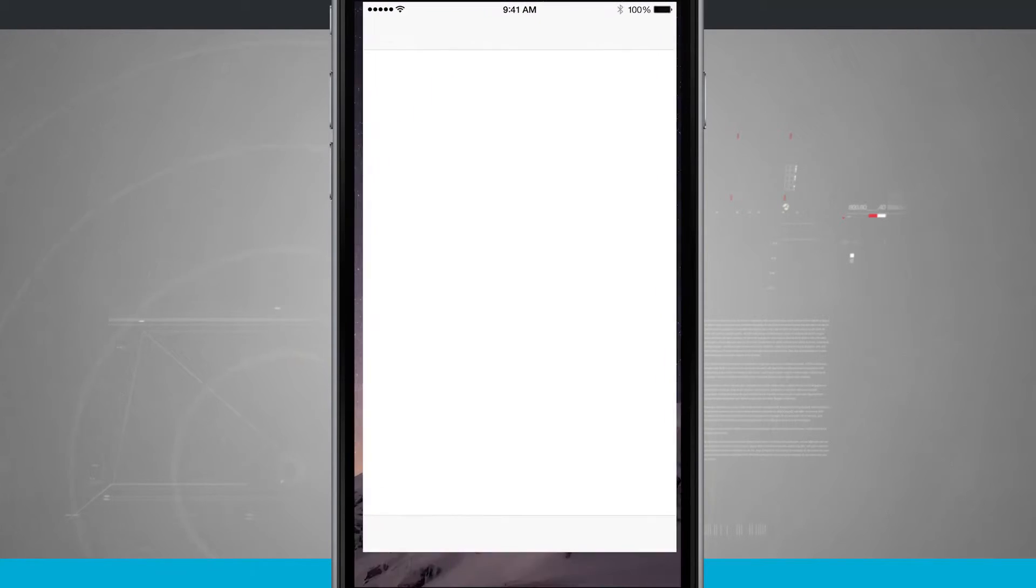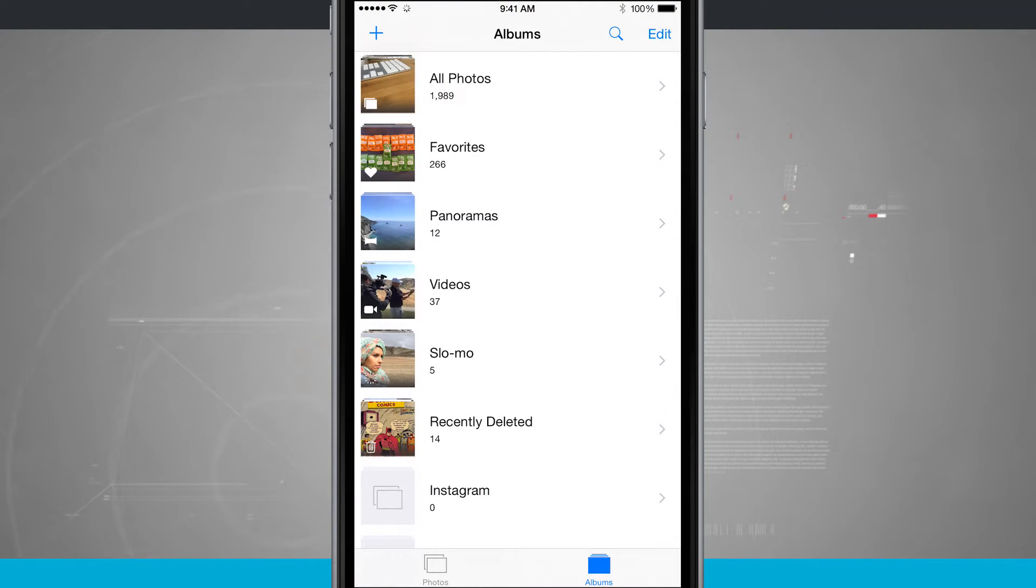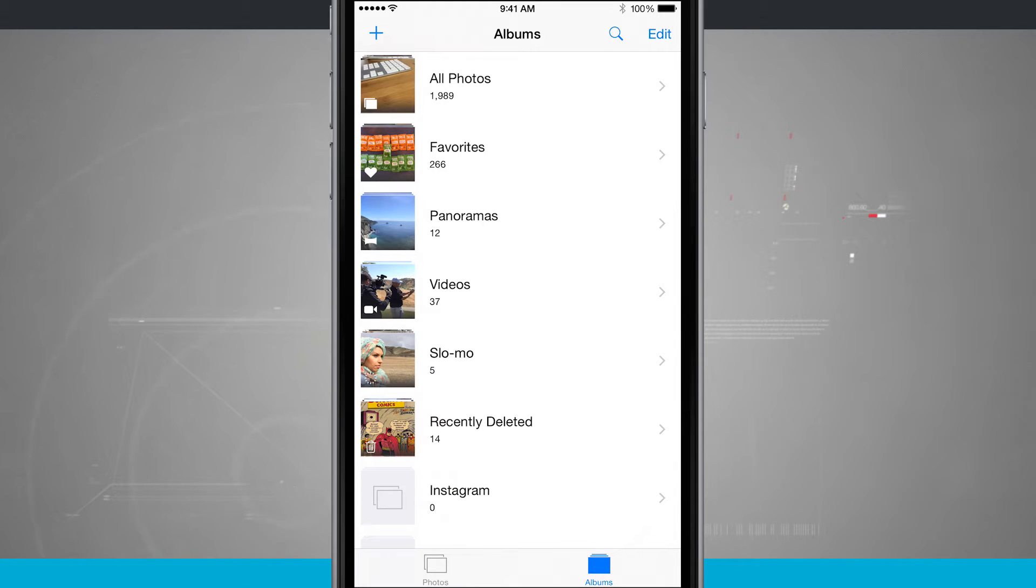We're going to open up the Photos app and we're brought into our albums view. Now down towards the bottom of the screen you see that album recently deleted.